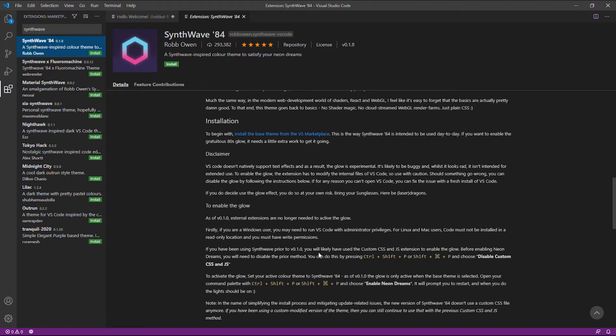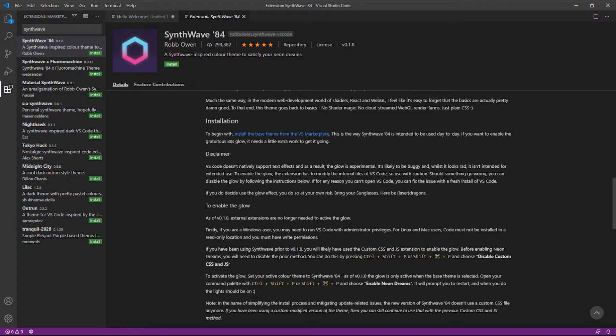It says here that if you're a Windows user, you may need to run VS Code with administrator privileges. What you need to do is exit Visual Studio Code, right click the icon, and run as administrator. For Mac and Linux users, the code must not be installed in a read-only location. You must have write permissions.